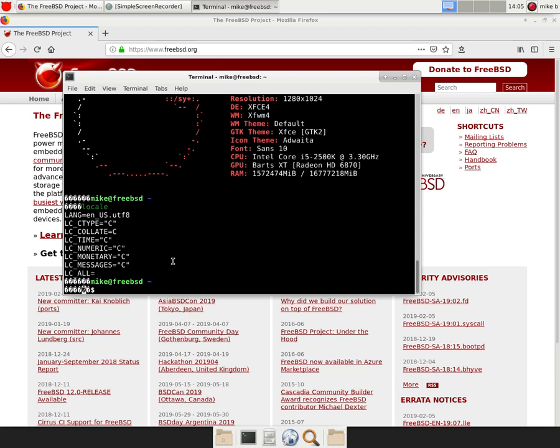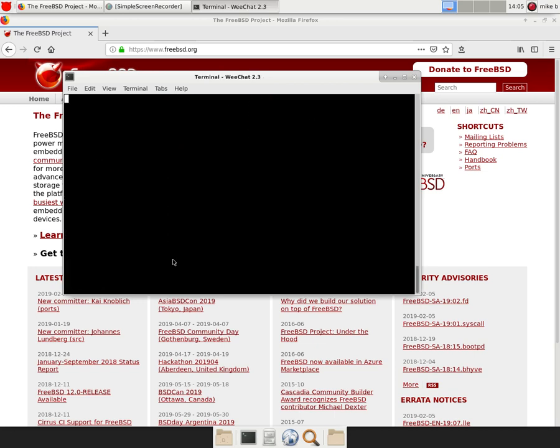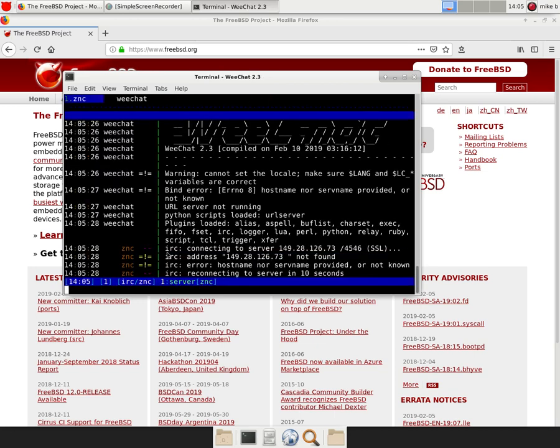Same thing if I have WeChat from the binary tree installed. But if I go, it says cannot set the locales. Make sure slang and slc star variables are correct.